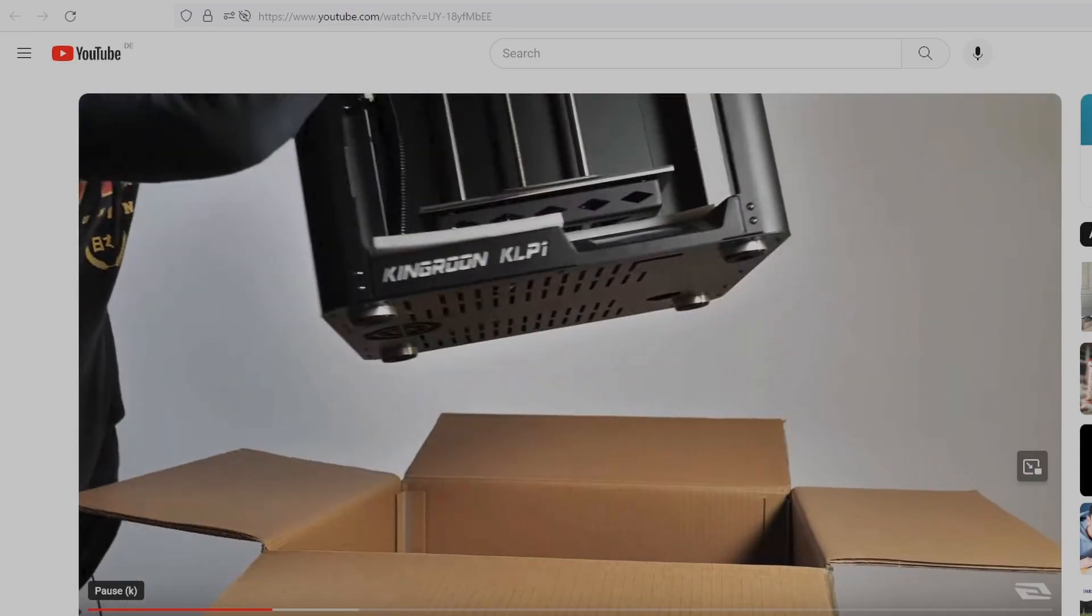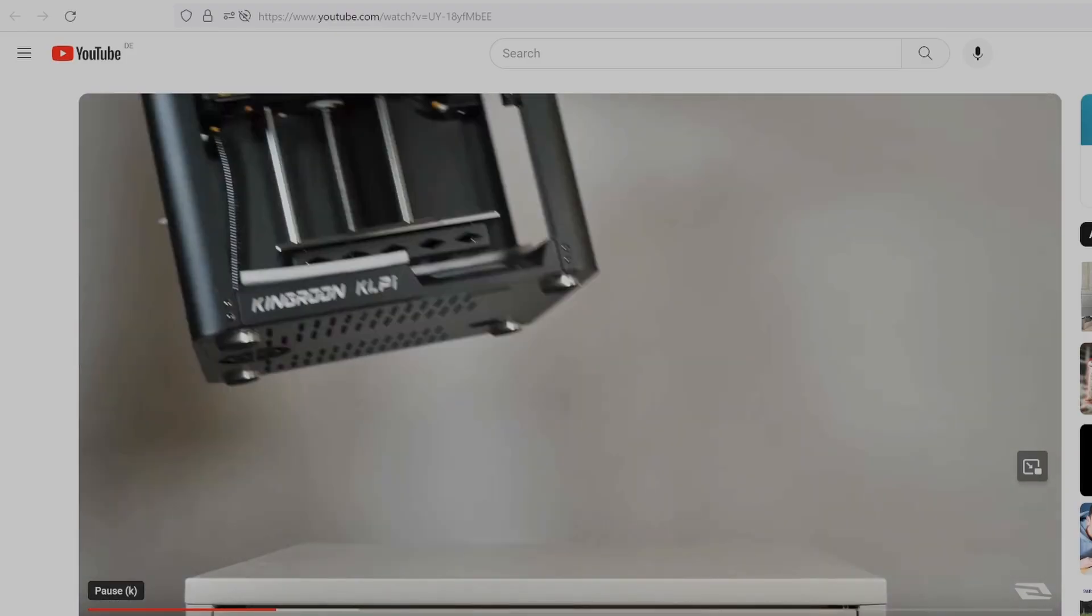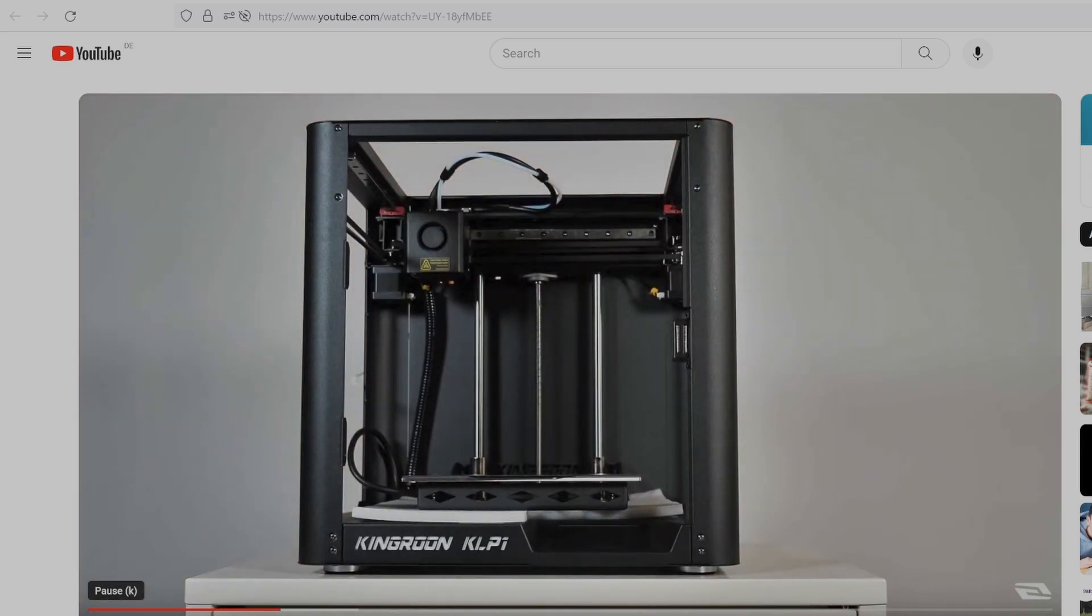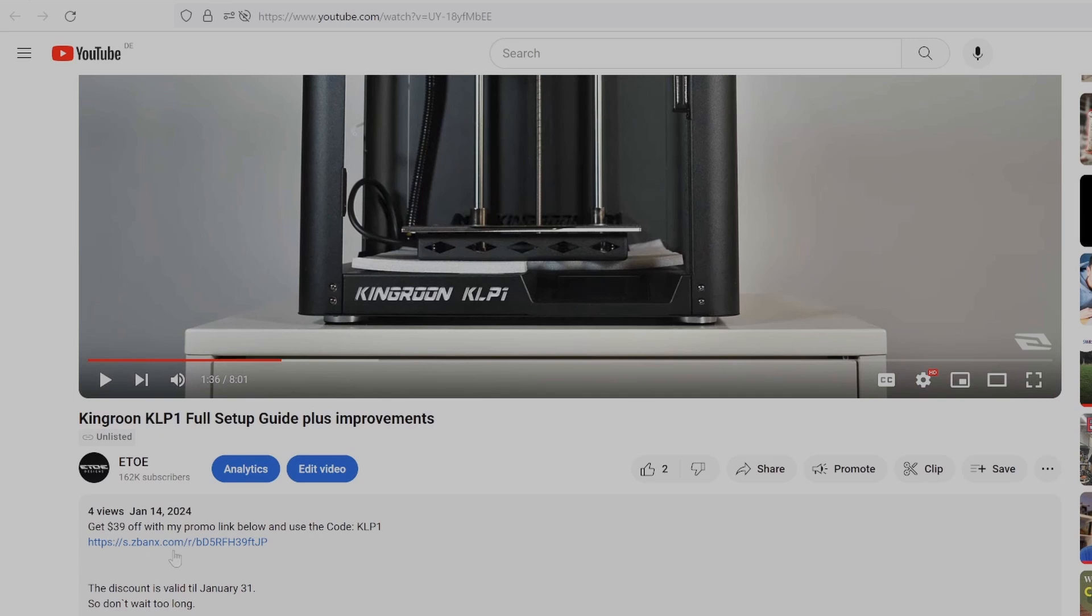I have also a cool discount for you. Get $39 off of the total price till January 31. Just follow the link in my video description and use the code KLP1.